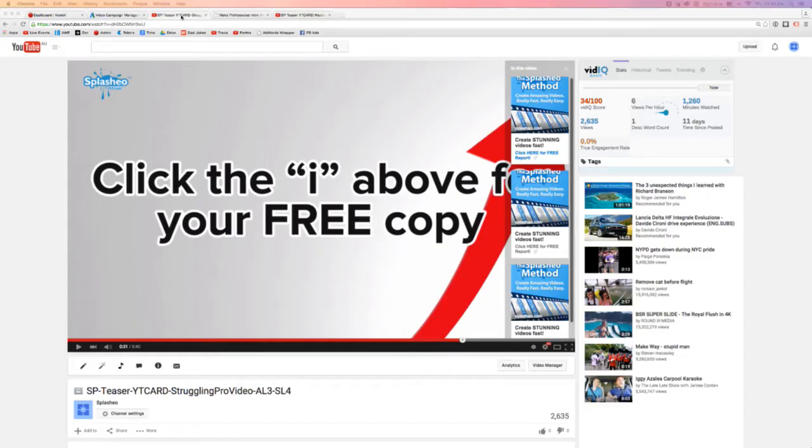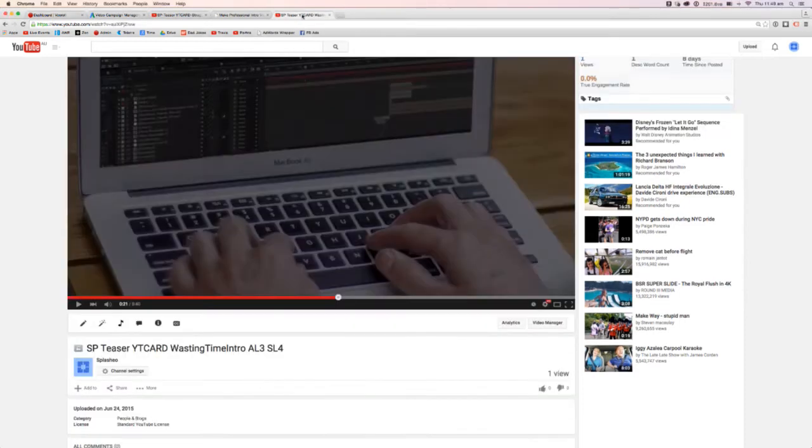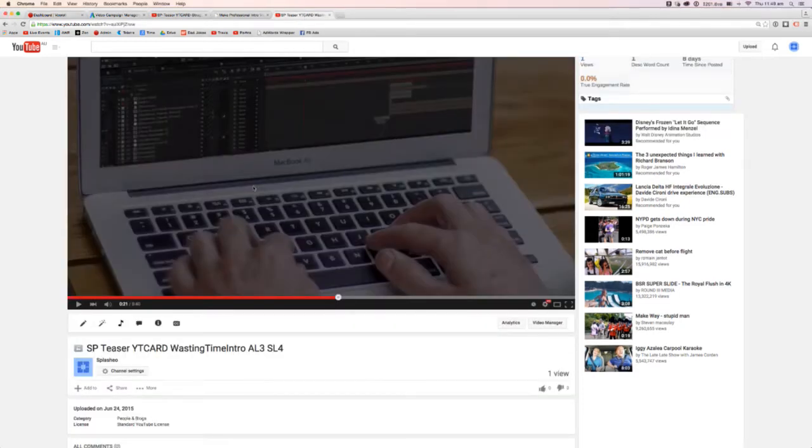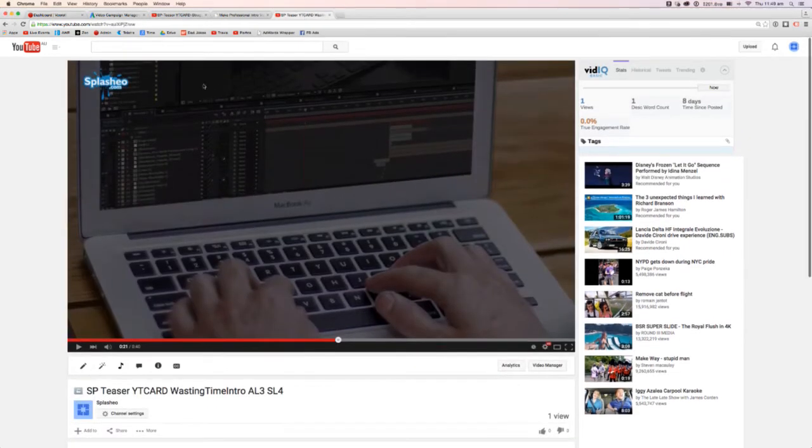So what I'm going to do now is actually set one up for you live so that you can do it all for yourself. Alright back to my screen. What you're going to have to do is go to your video. So you do this actually inside YouTube and not inside AdWords.